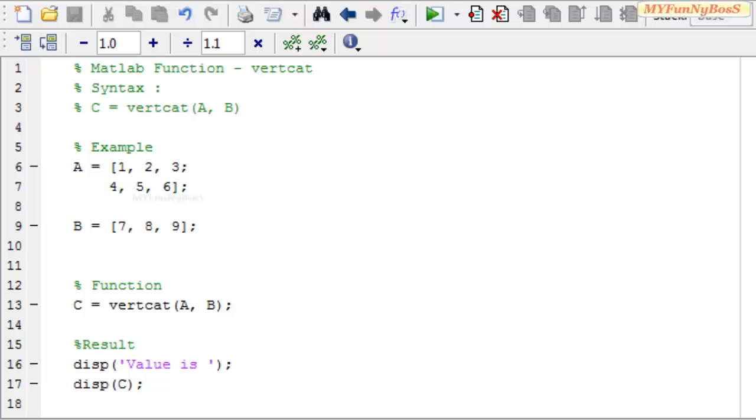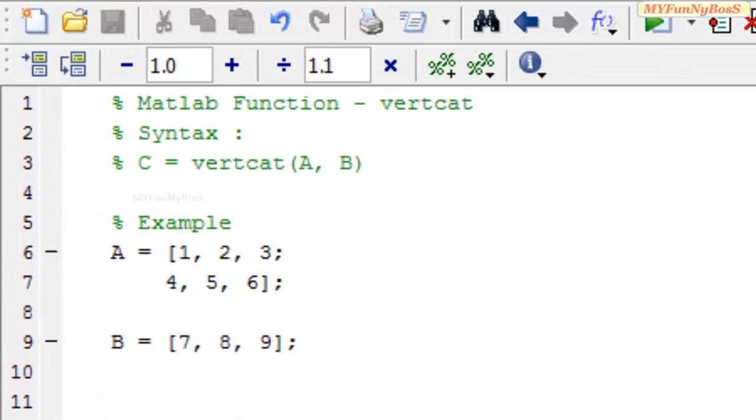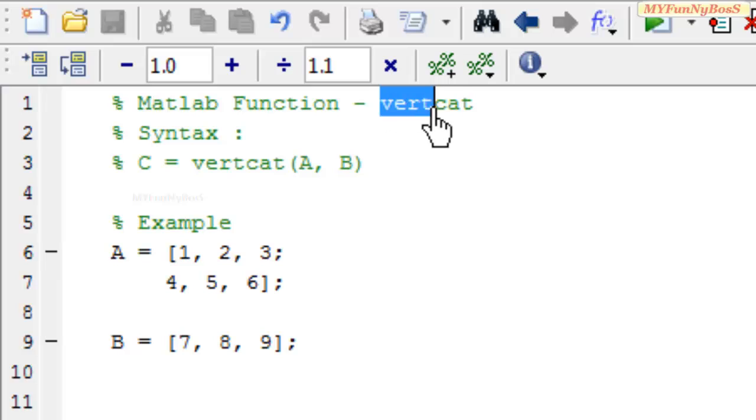Welcome to another new session of MATLAB Function. This is me David John and today I am going to show you how to concatenate arrays vertically using the function vertical concatenation.